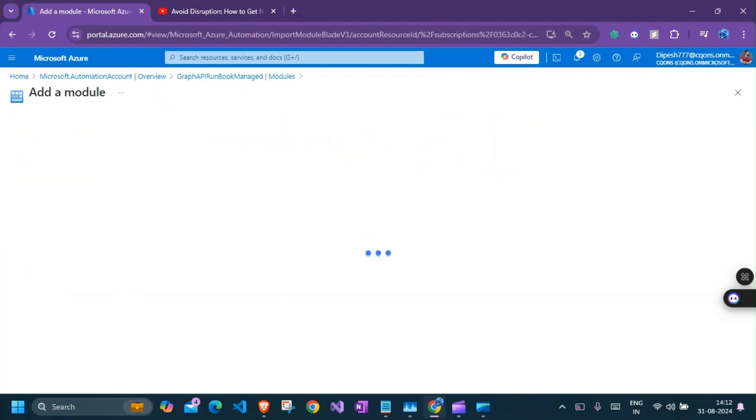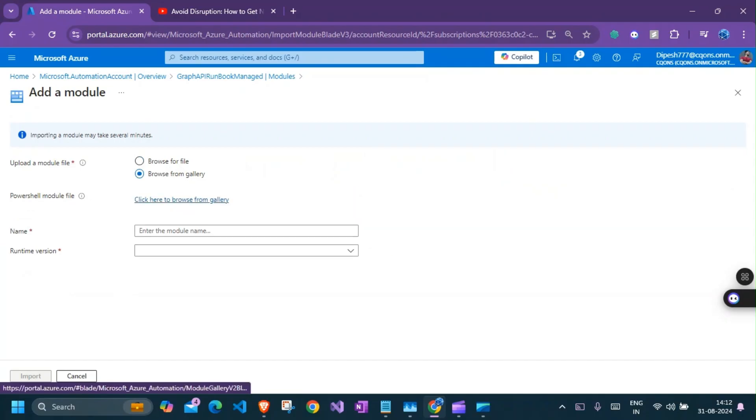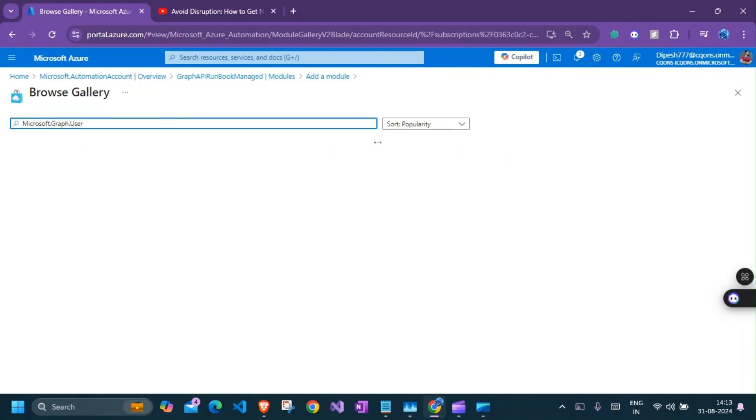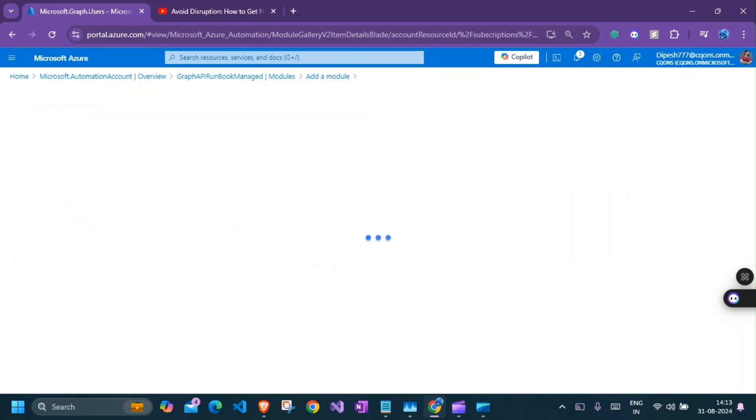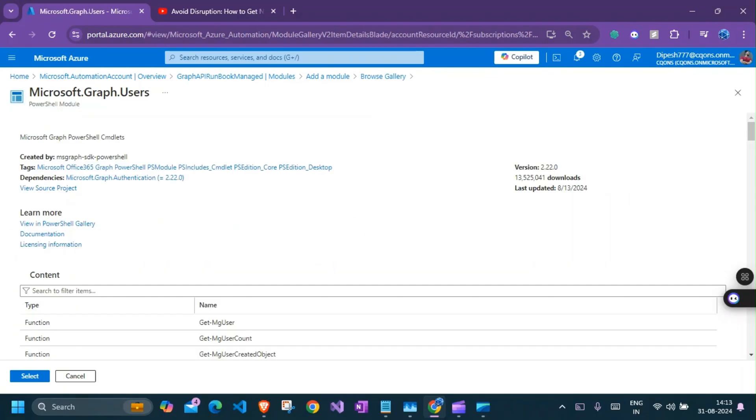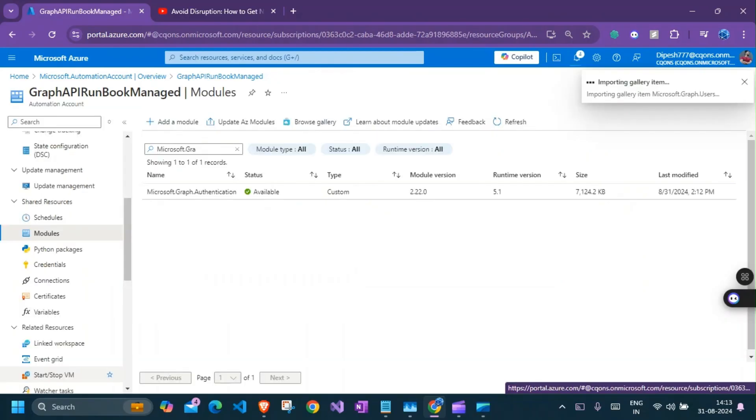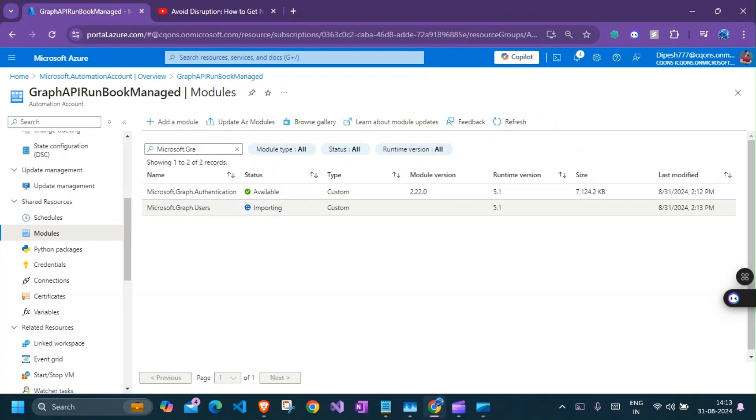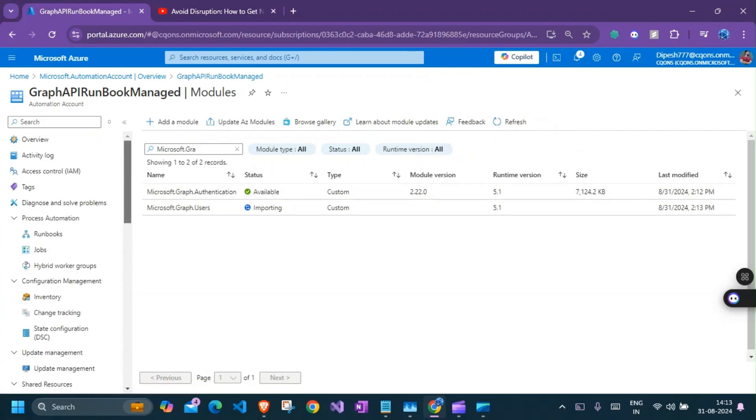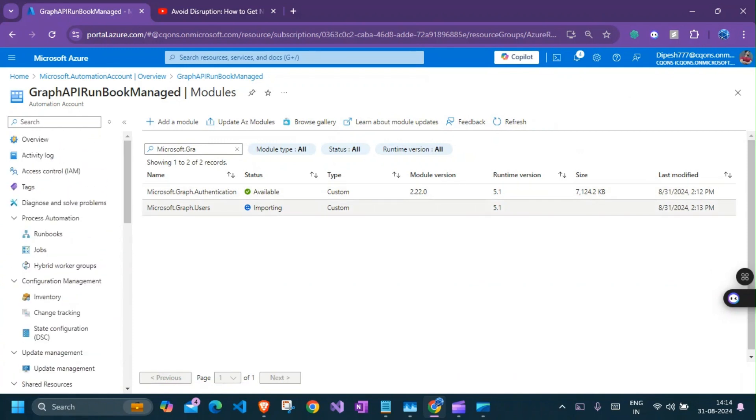So now that this is available, I can go ahead and add the other module that we have. So again, select from gallery. There you have it. Select and again, 5.1 and import. So this will also import the other module, which is Microsoft.graph.users. So these two modules are the only ones that we need to run our script. So the modules could be different depending upon which API endpoint that you're running. You can get details about this in the documentation for Microsoft.